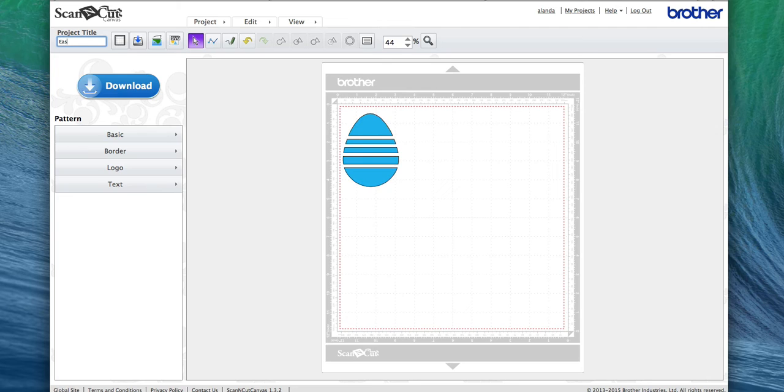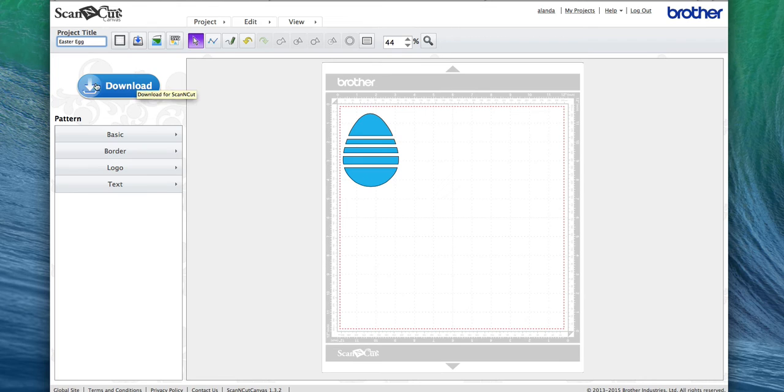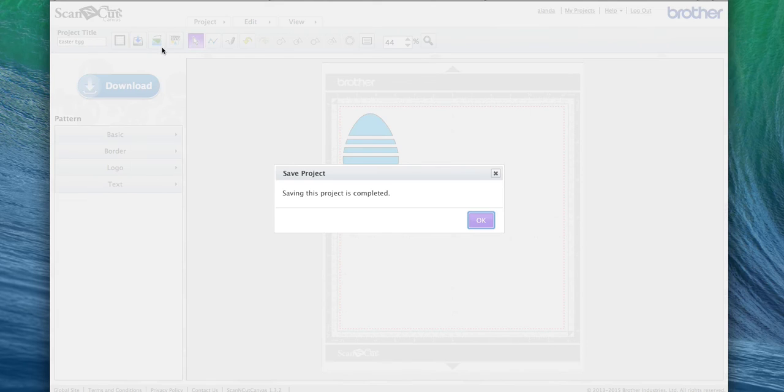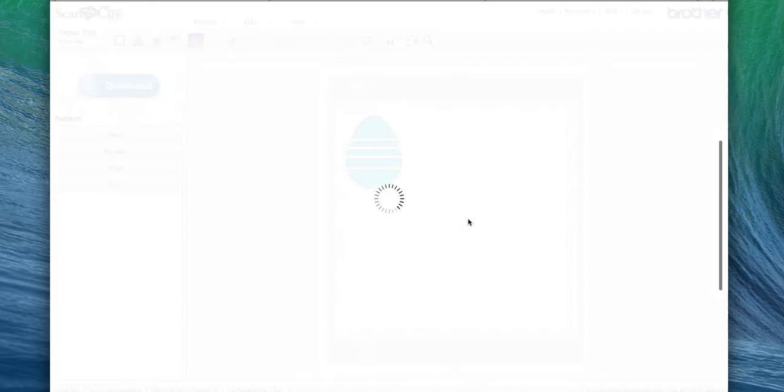Then I simply type in my project title here. I'm going to type in Easter Egg, and you can save this to your projects on the Scan and Cut here by clicking on this little button here—see, Command Write This Project. If I click on that, it actually saves it into the Scan and Cut Canvas software here online that I can access at any time.